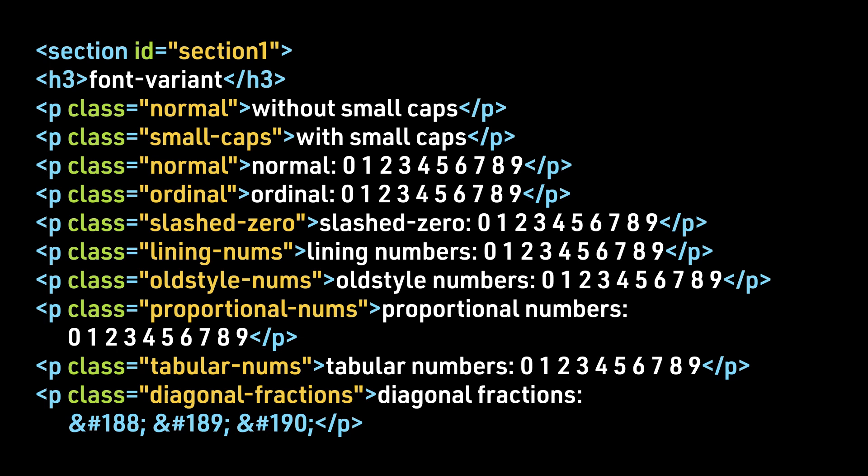One thing to note with our HTML is when you look at the statement for the diagonal fractions, you see several characters, combinations of an ampersand, the number sign, and a three-digit number, and then a semicolon. These are special characters that in this combination represent a certain glyph. And in this case, the glyphs represented here are for the fractions one-fourth, one-half, and three-fourths.